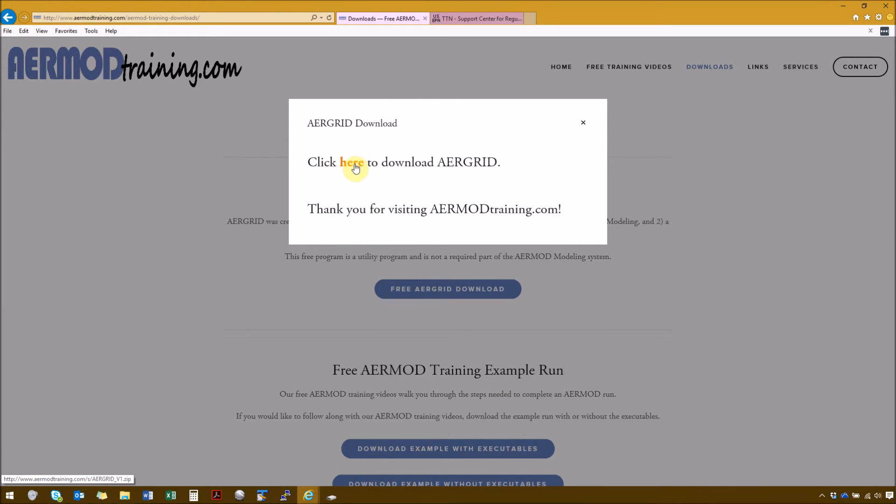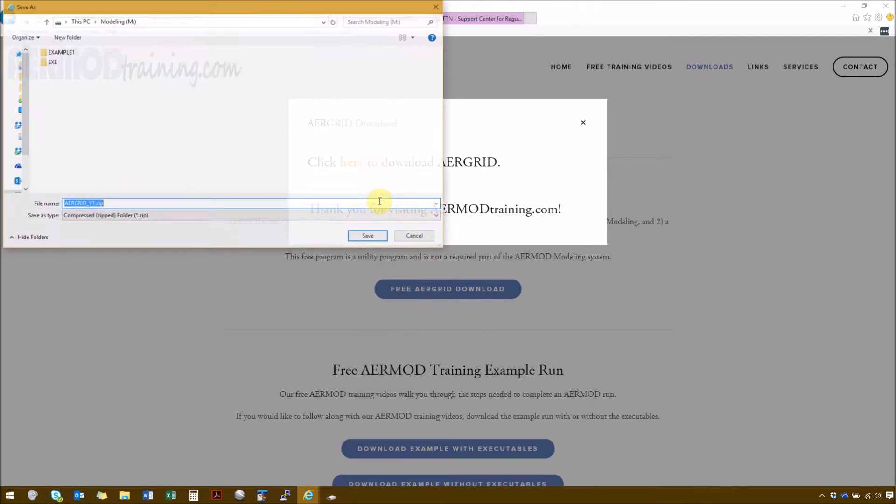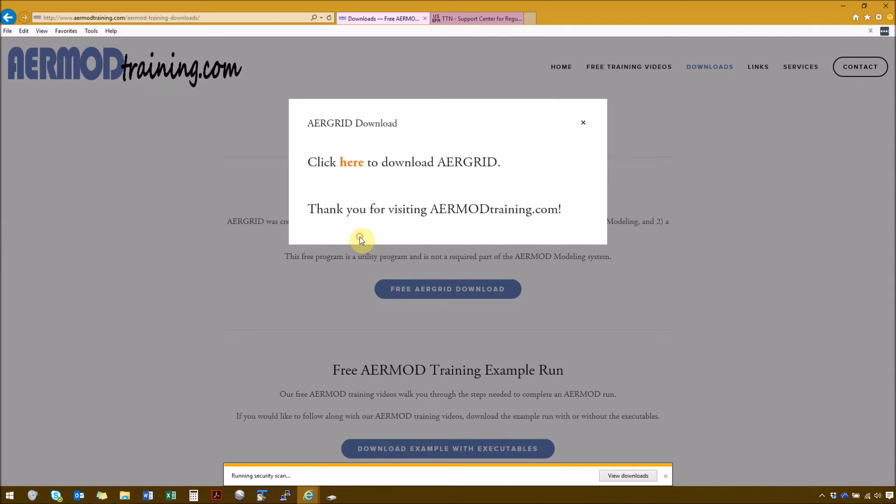Right click on here, and then Save Target As, and we're going to save it in the AirGrid folder under the EXE folder, and then Save.